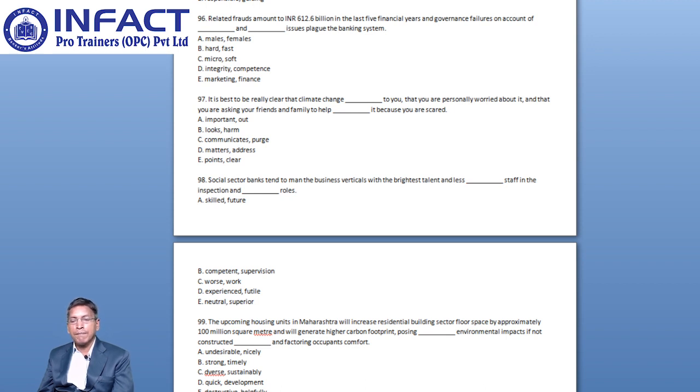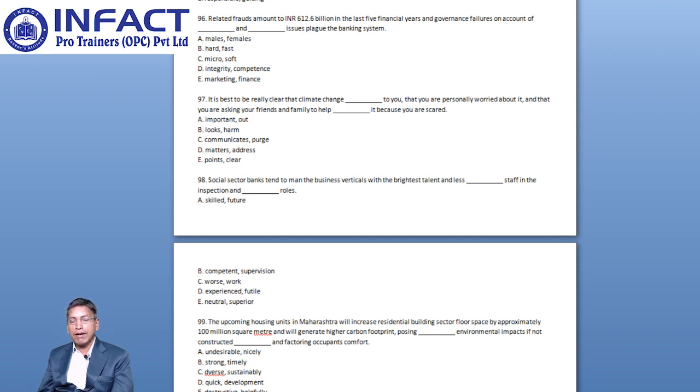You have options like Skilled and Future, Competent and Supervision, Verse and Work, Experienced and Fertile, Neutral and Superior.